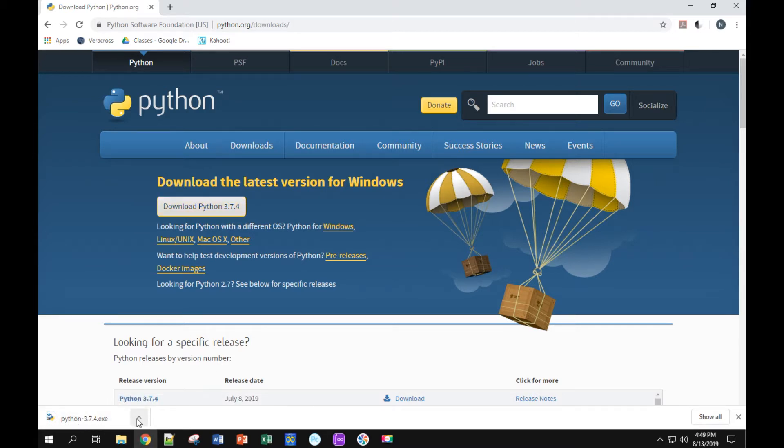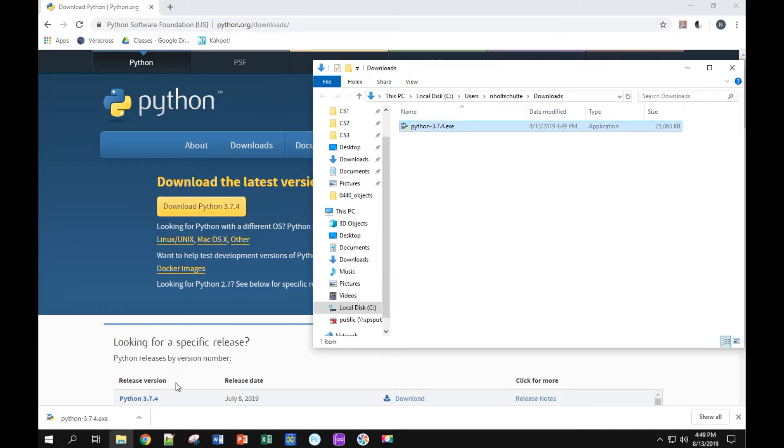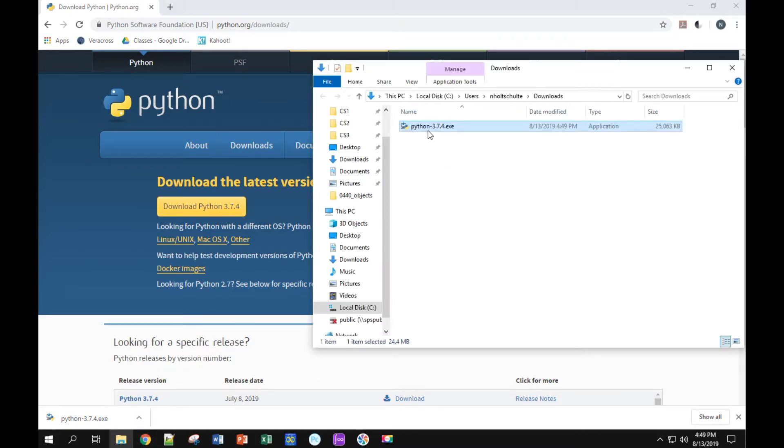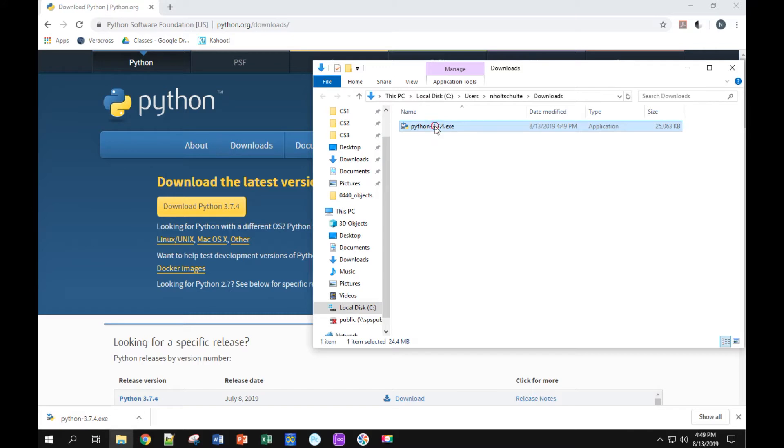Alright, it downloaded. If I click on this little up arrow, I can show in folder. Now I need to run this file to actually do the install, so I double click on it.